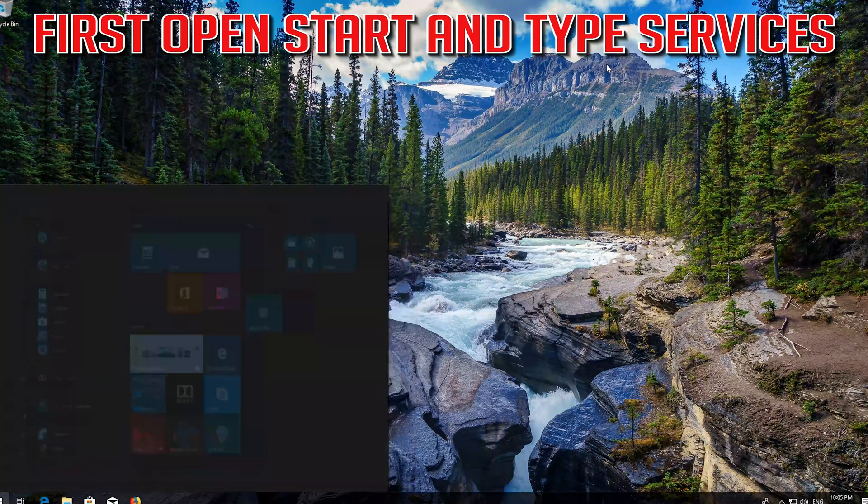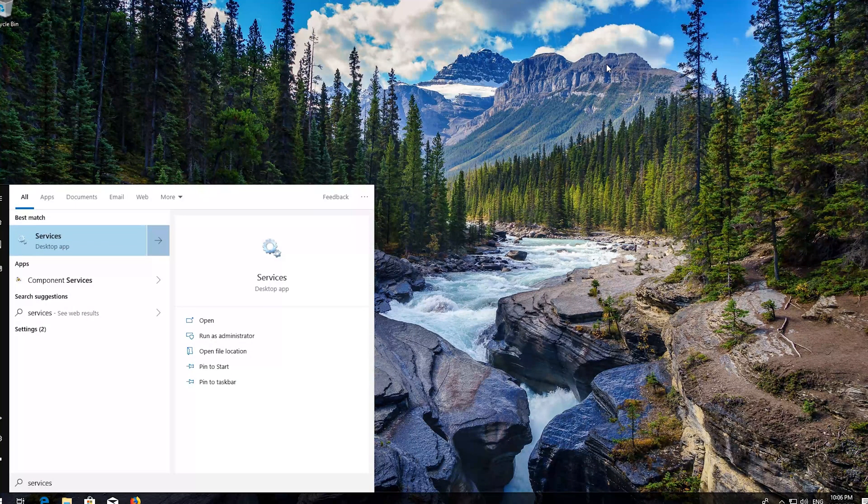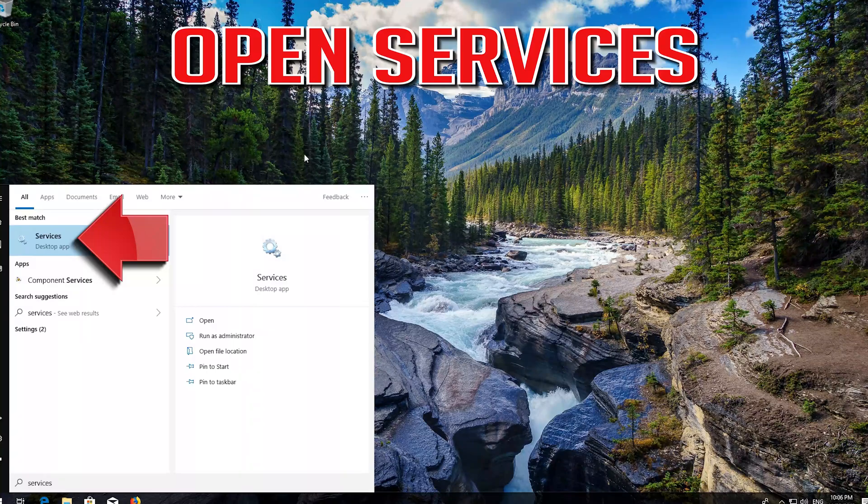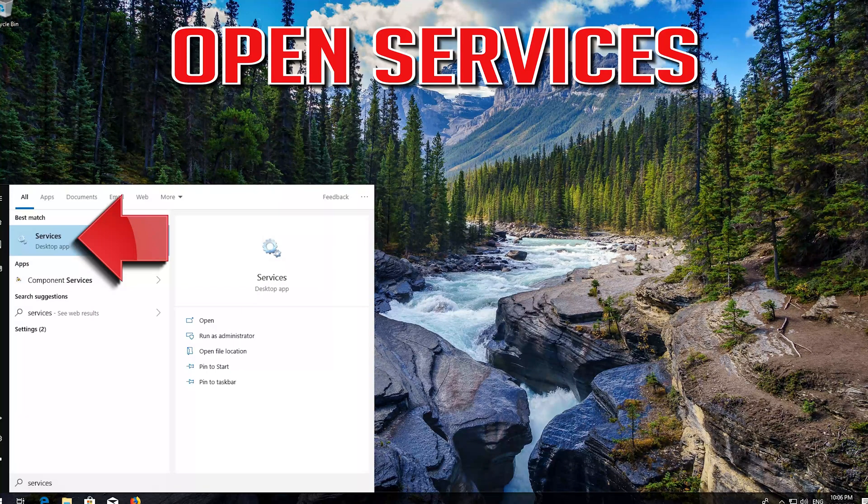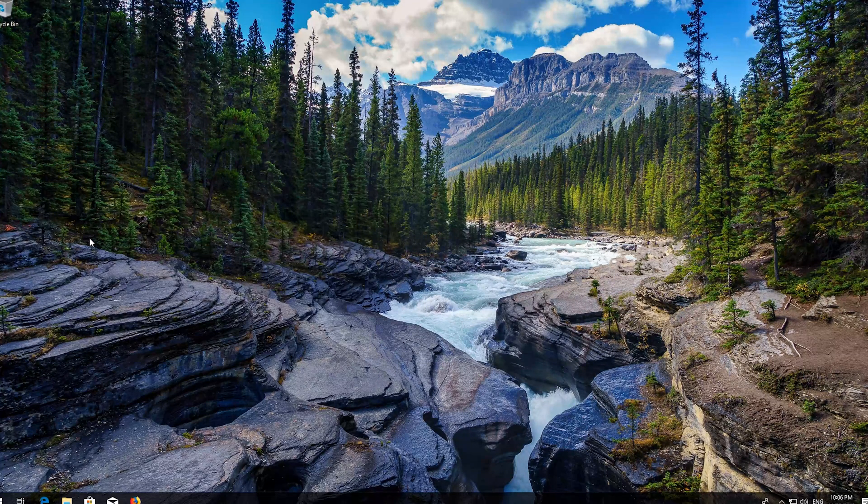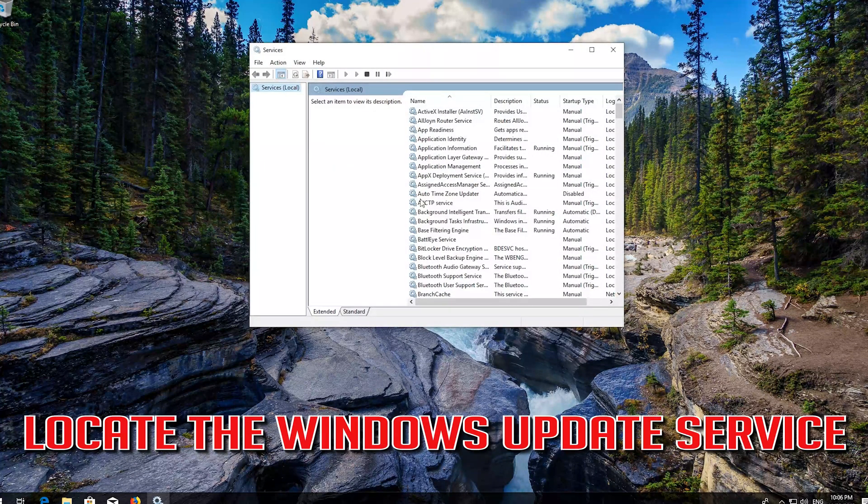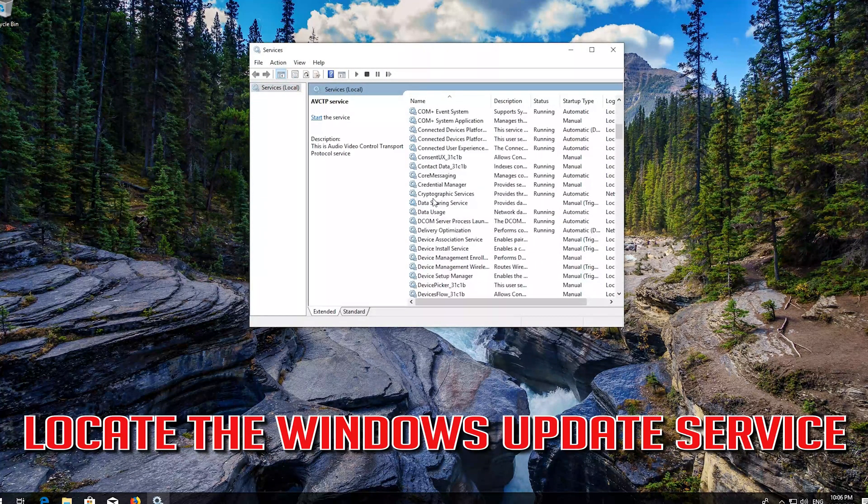First open Start and type Services. Open Services. Locate the Windows Update Service.